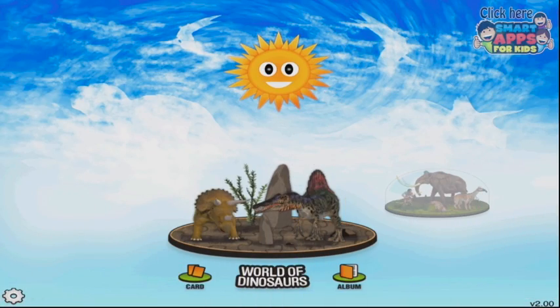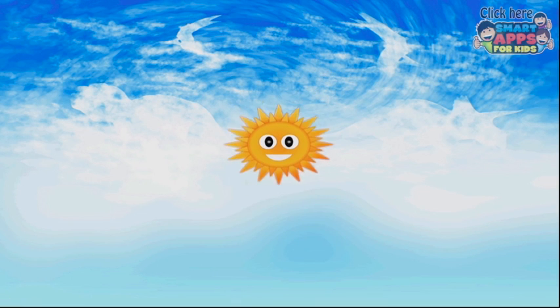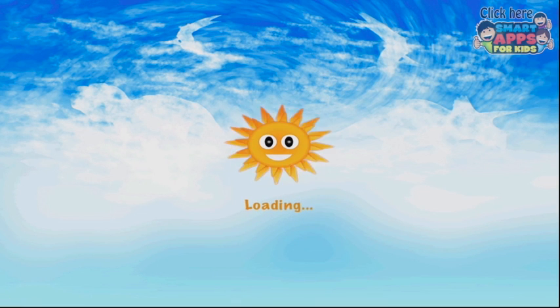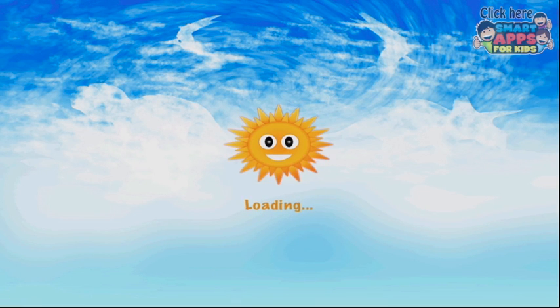Today we're looking inside the world of Find Them All Dinosaurs. A world of dinosaurs where children can search and discover fun facts about 24 different dinosaurs. This app features really high quality graphics. Let's tap on it and have a look inside.